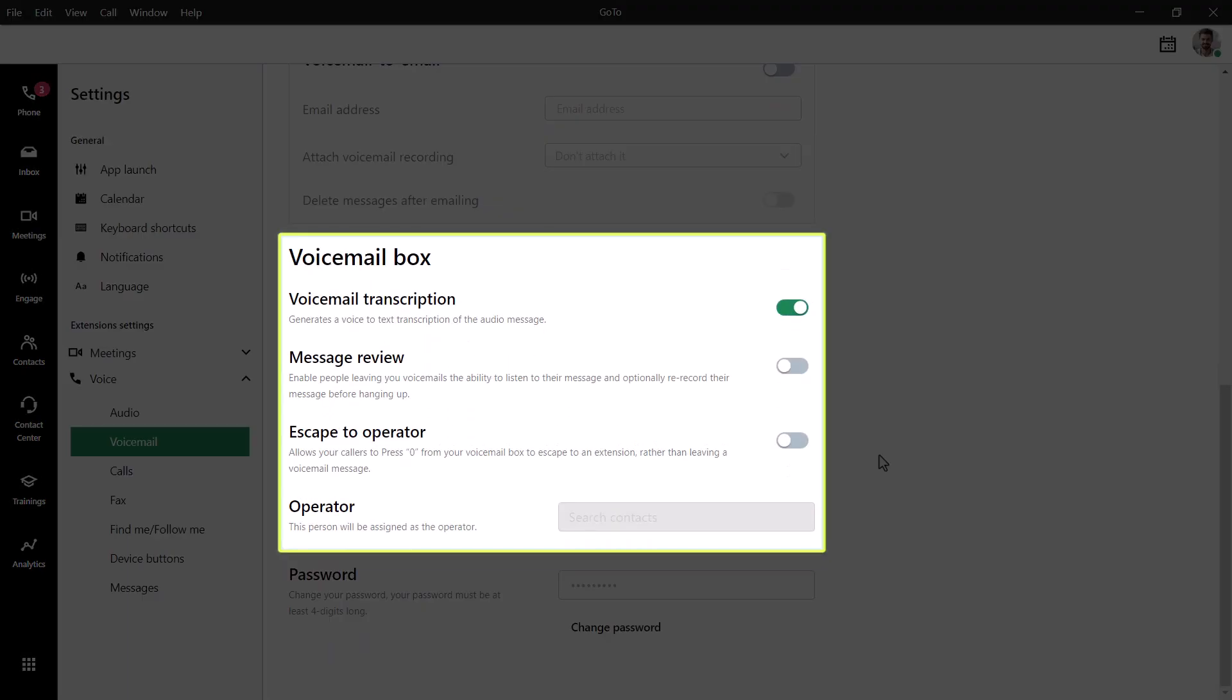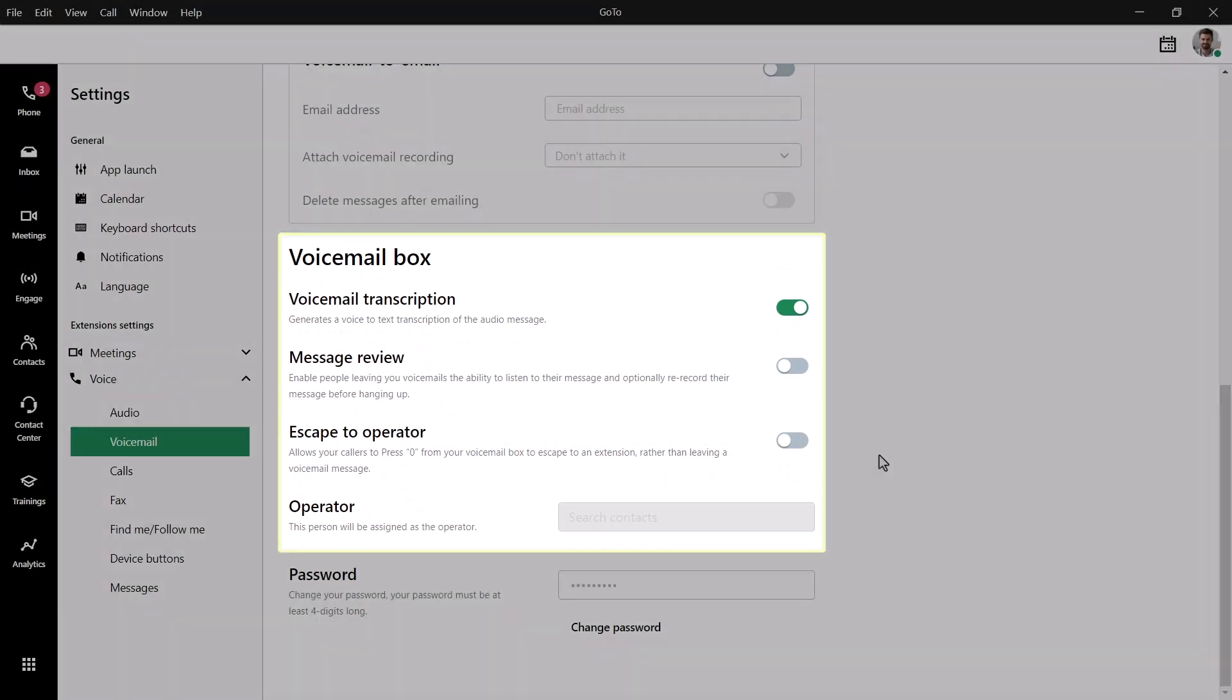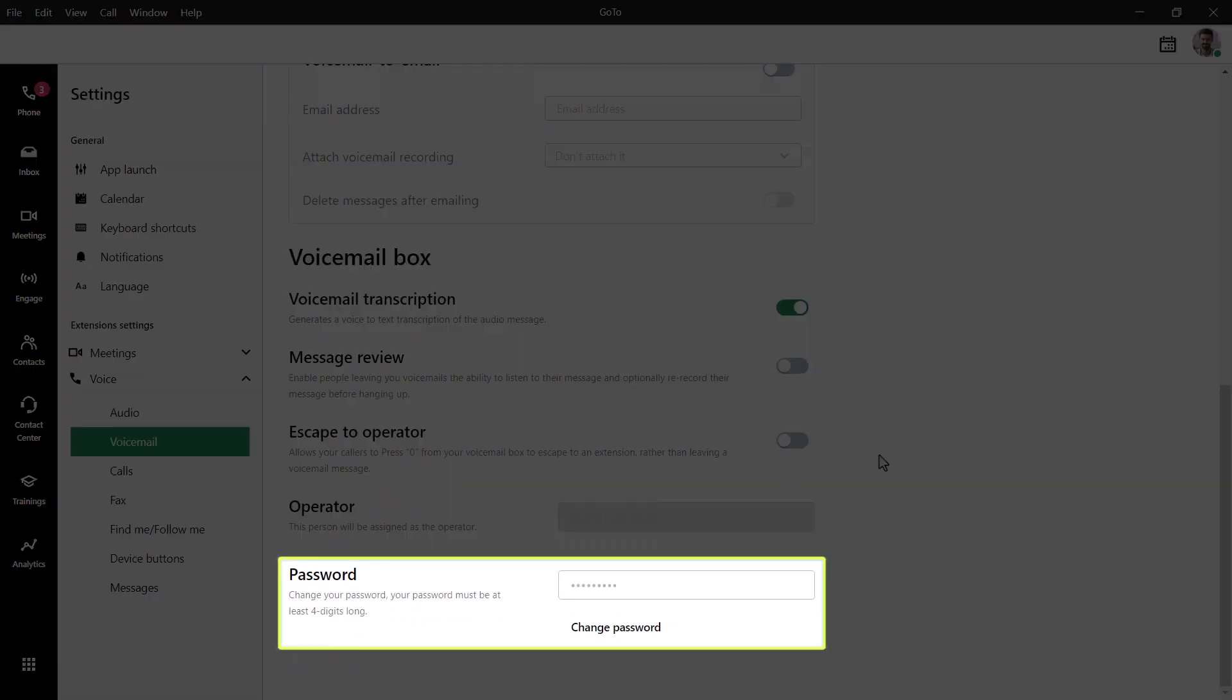Here are some self-explanatory settings, like being able to enable voicemail transcription. If you need to change your voicemail password, notice that you can do that at the bottom of the screen.